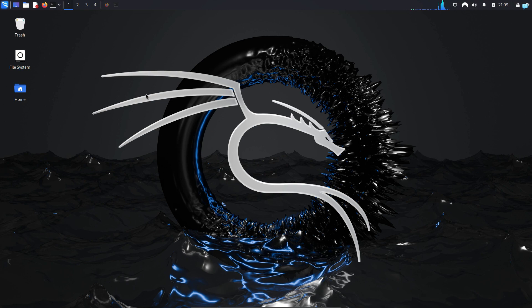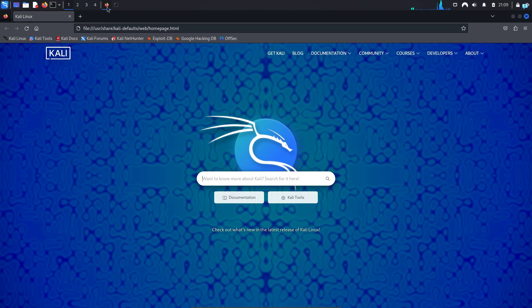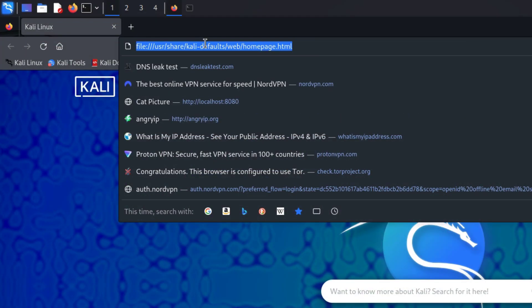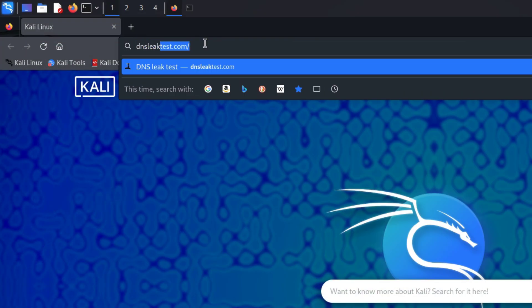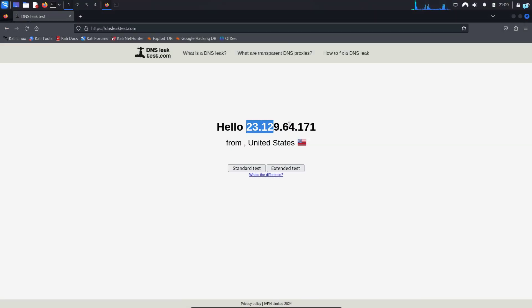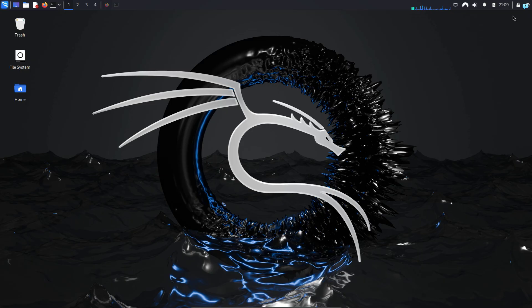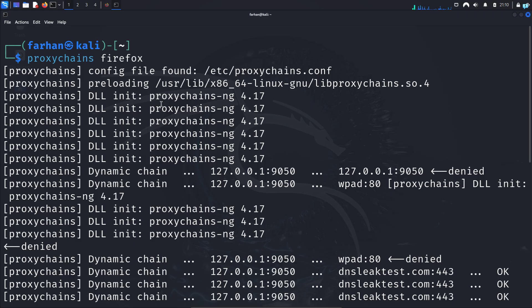I'm in my Kali Linux right now. If I open my browser and go to dnsleaktest.com, I can see my IP and location has been completely changed. To hide my identity online, I'm using proxy chains with Tor.